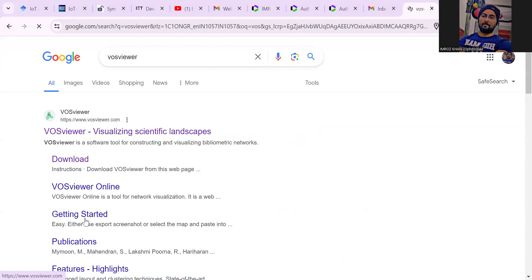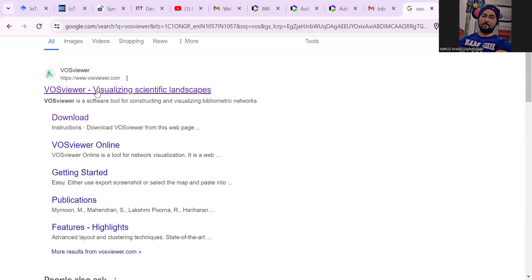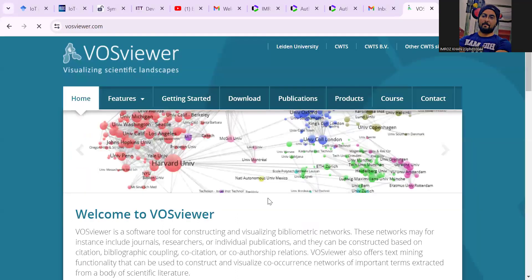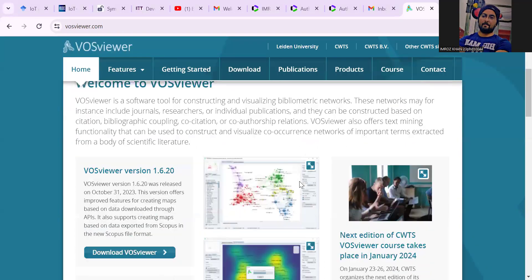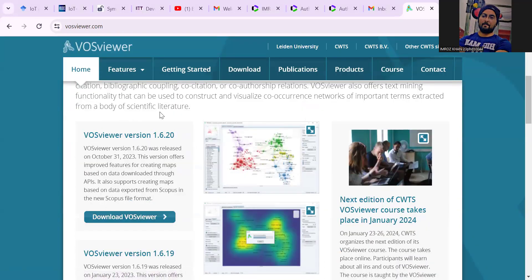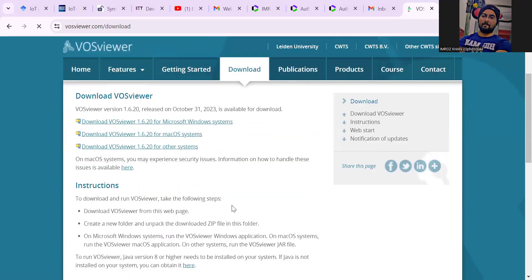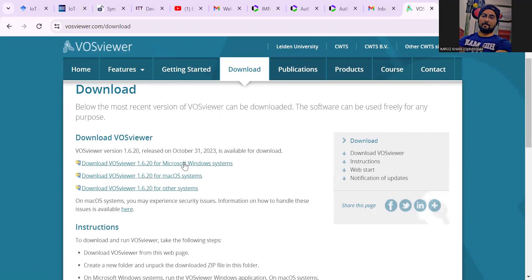There are various options. Go to this website and this website opens. Then you have to download the new version VOSviewer 1.6.20. There are three options: download VOSviewer 1.6.20 for Microsoft Windows system.